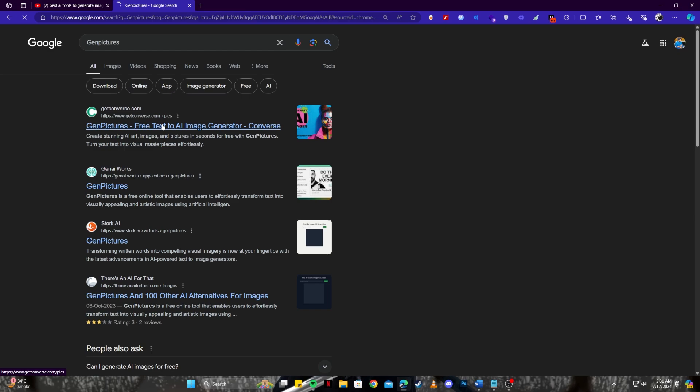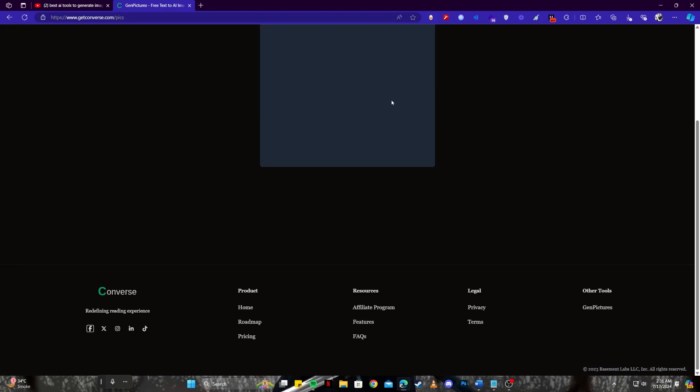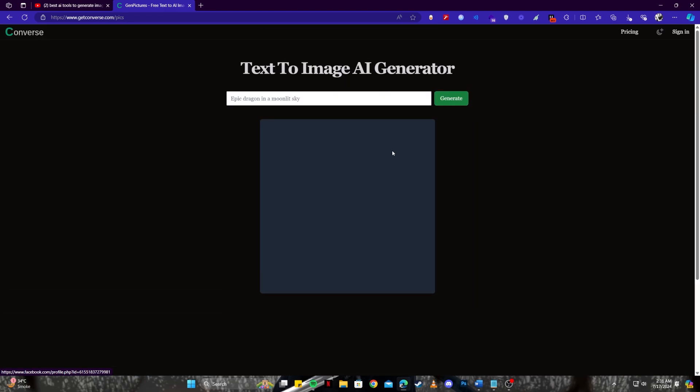The very first tool that I'm going to show you is Gen Pictures and it is one of the most easy and straightforward image generation tools I have ever used. It has a very simplistic UI. You just write a prompt and click on the generate button. I'll show you that right away. Let's go with the example prompt that they have given us right here which says epic dragon in a moonlit sky.